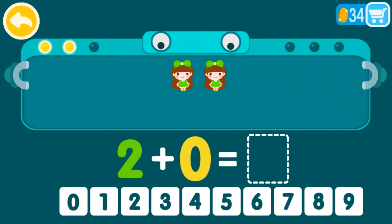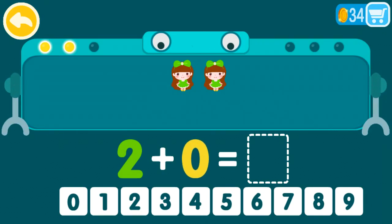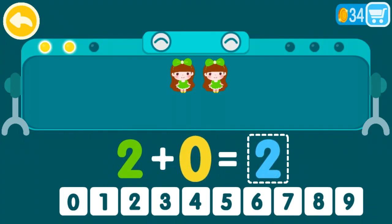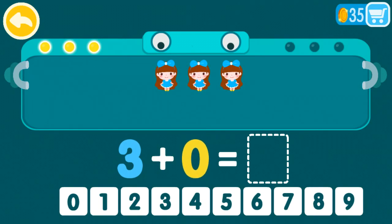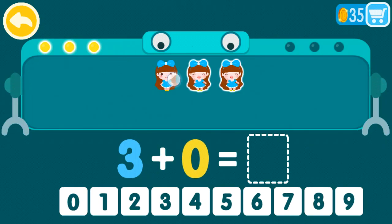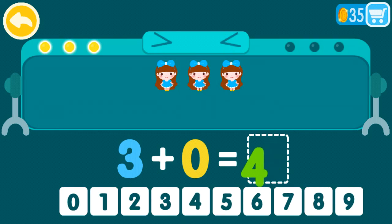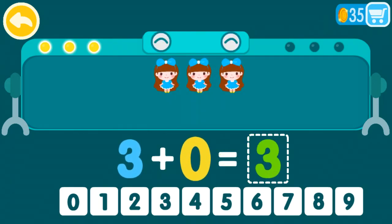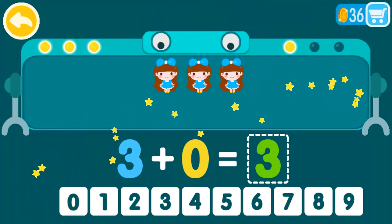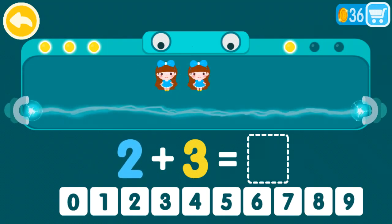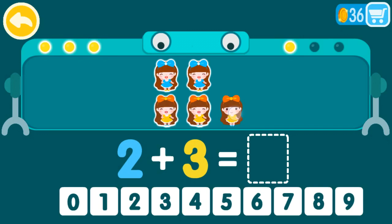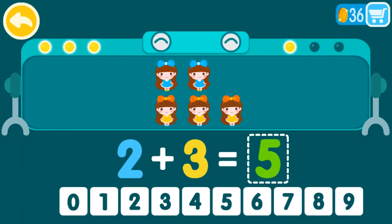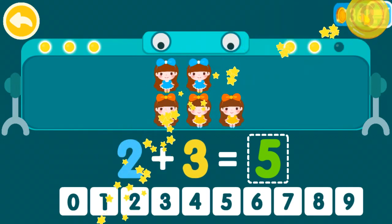Two plus zero equals 2. You are a genius. 3 plus 0 equals 1, 2, 3. You are the best. 2 plus 0 equals 5. You are the best. 3 plus 0 equals 3. You are the best.